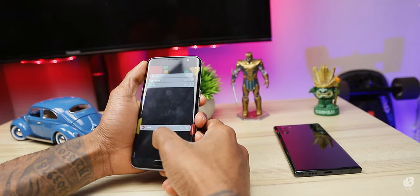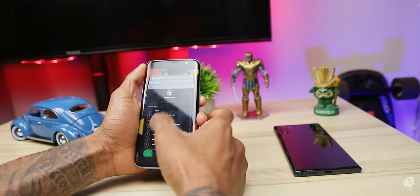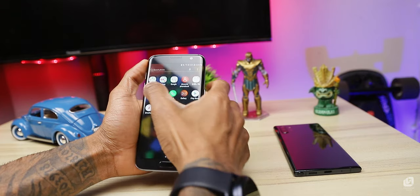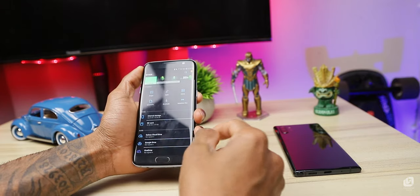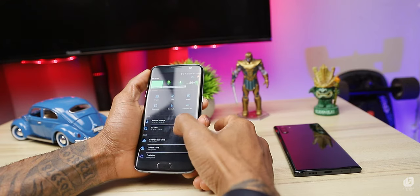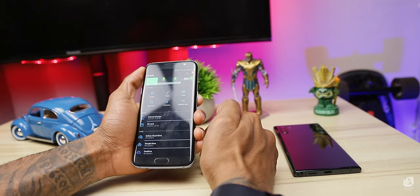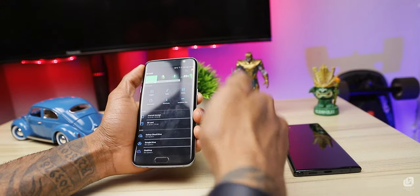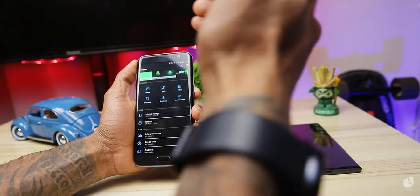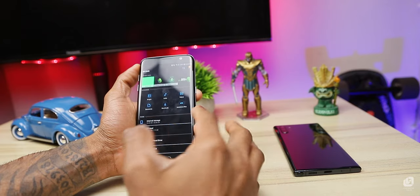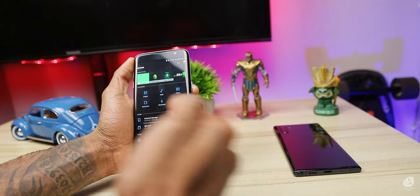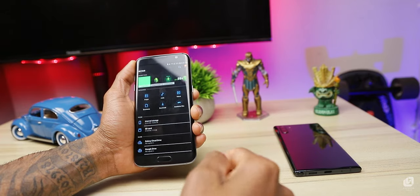You can also manage storage on your phone. You can use internal storage and SD cards. If your phone storage is full, you can free it up by copying photos and other files. When storage is full, the phone becomes slow.